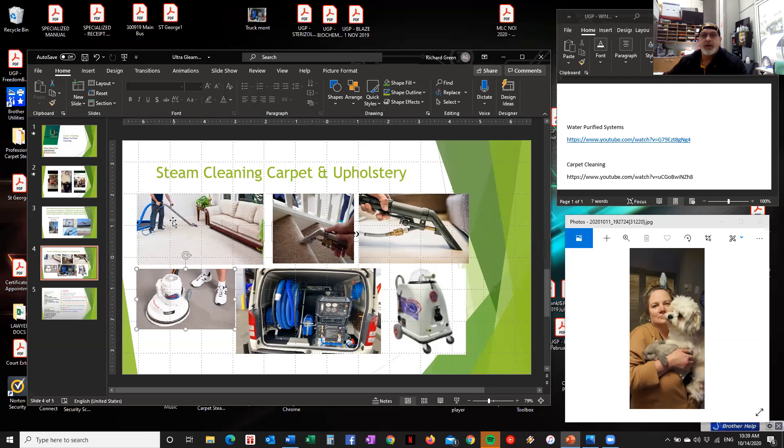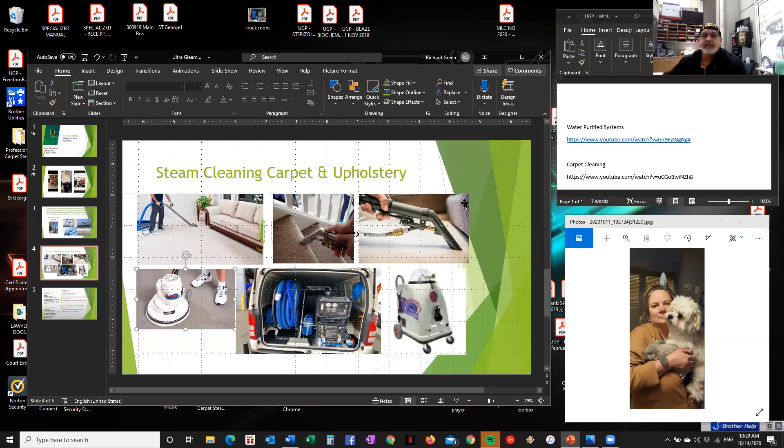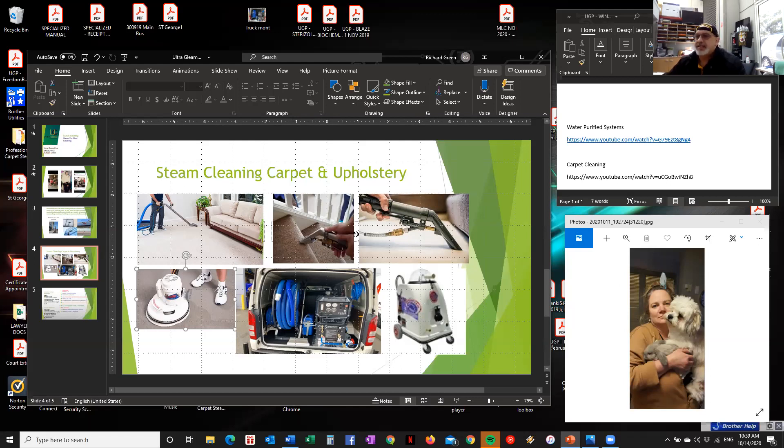Then you've got a system with a hot water extraction there with a wand. There's a truck mount there. Different tools. One for doing stairs. One for doing your couches and so forth. Or just using a regular steam cleaner. There are several different methods.